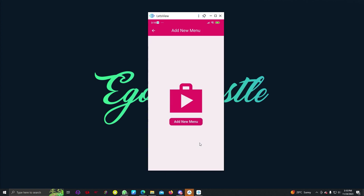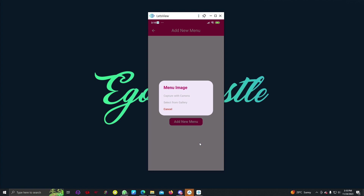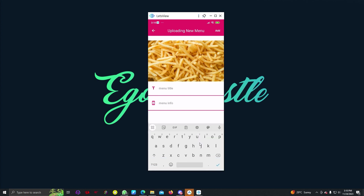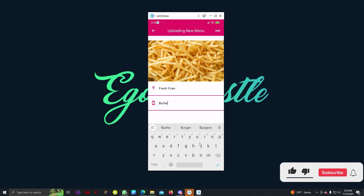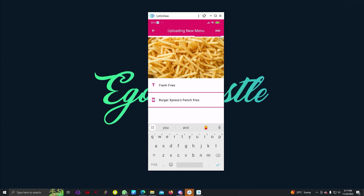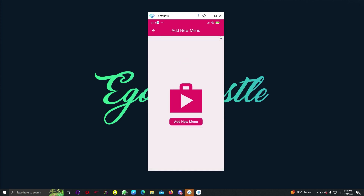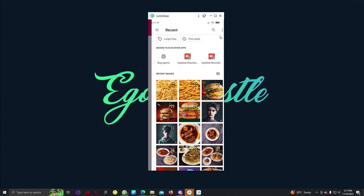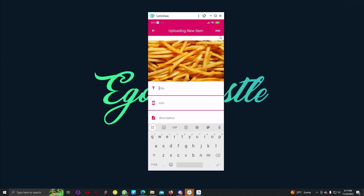In the seller app, we can see our menus. We can add a new menu by capturing with camera or selecting from gallery. Let's select from gallery and choose French Fries. We can give it a title like 'French Fries' and add some info. If we click Add, the menu is added and we can see French Fries now appears in our menu list.